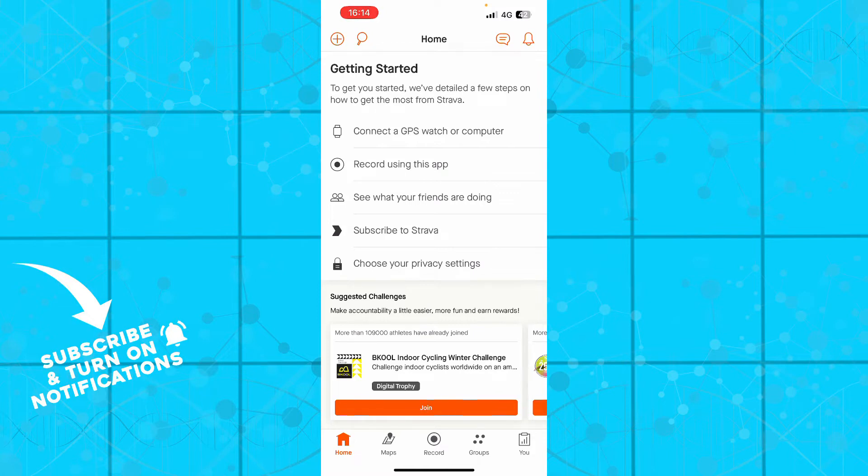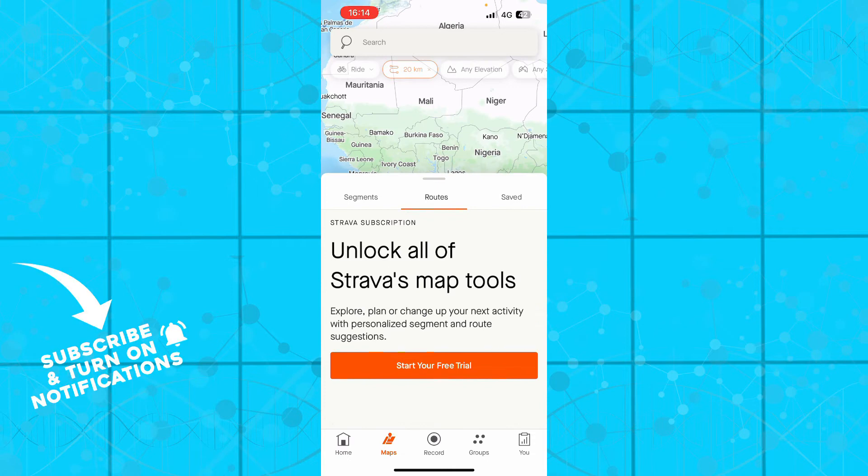So here you have the home button, you also have the maps where you can unlock all of Strava map tools, then you can start your free trial to get the full experience of this application.